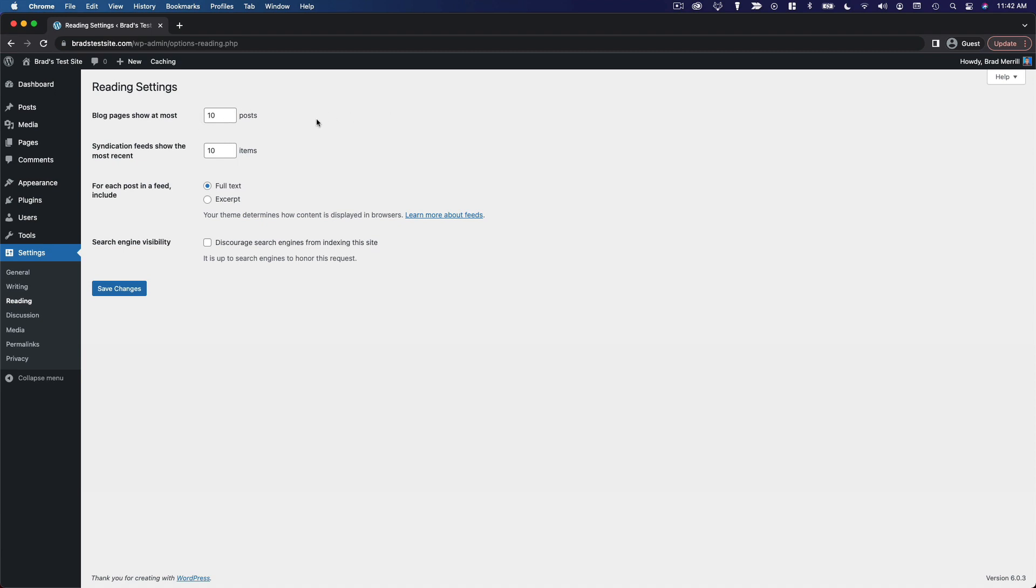10 is a good number. That's the default, so that's usually how I leave it. The one time I would adjust this is if the layout of my website doesn't really work with 10 posts.